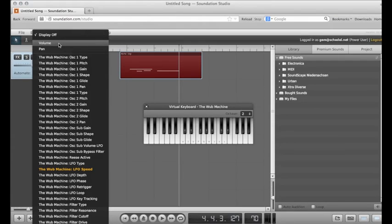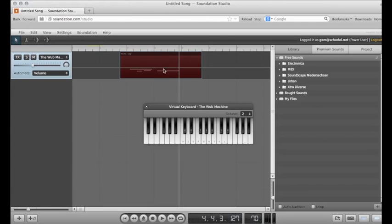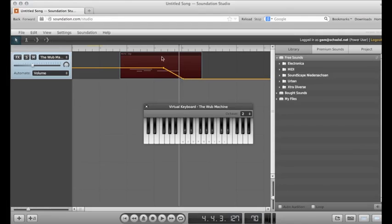Remember, MIDI tracks generate audio. So if I want this to fade out, I can put volume on.